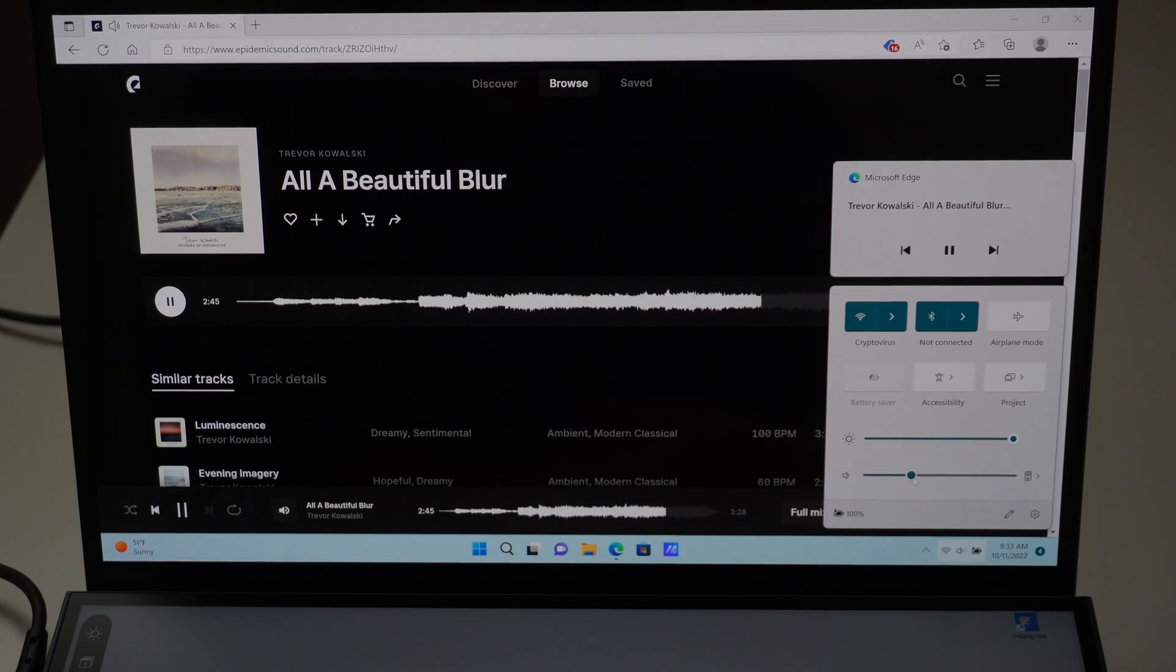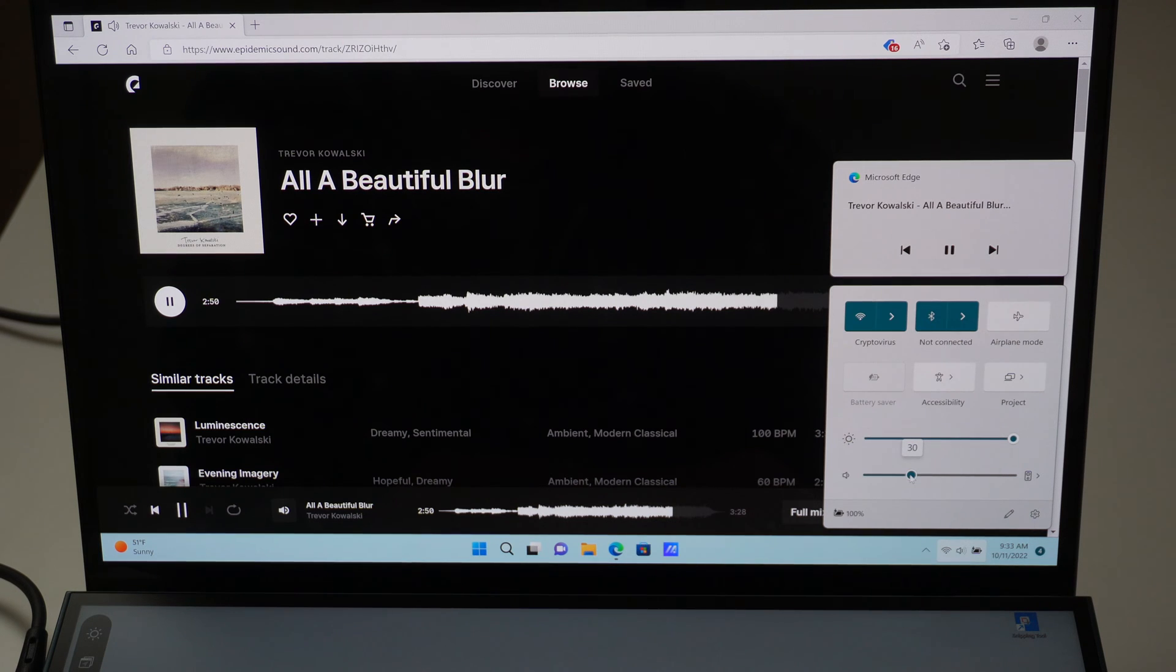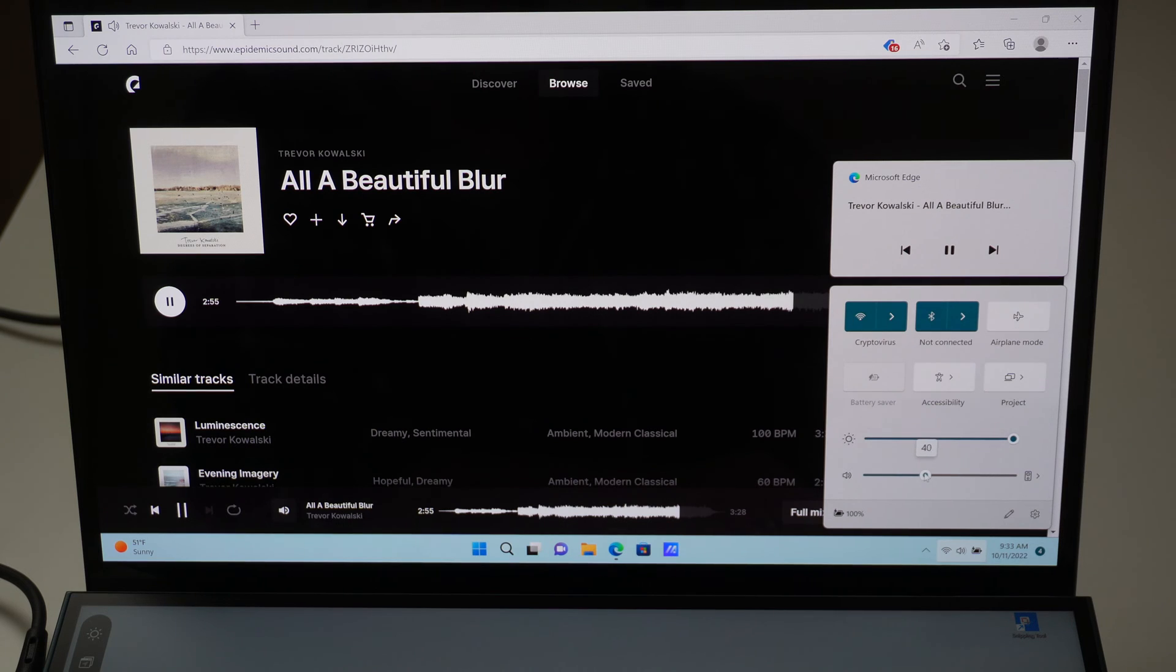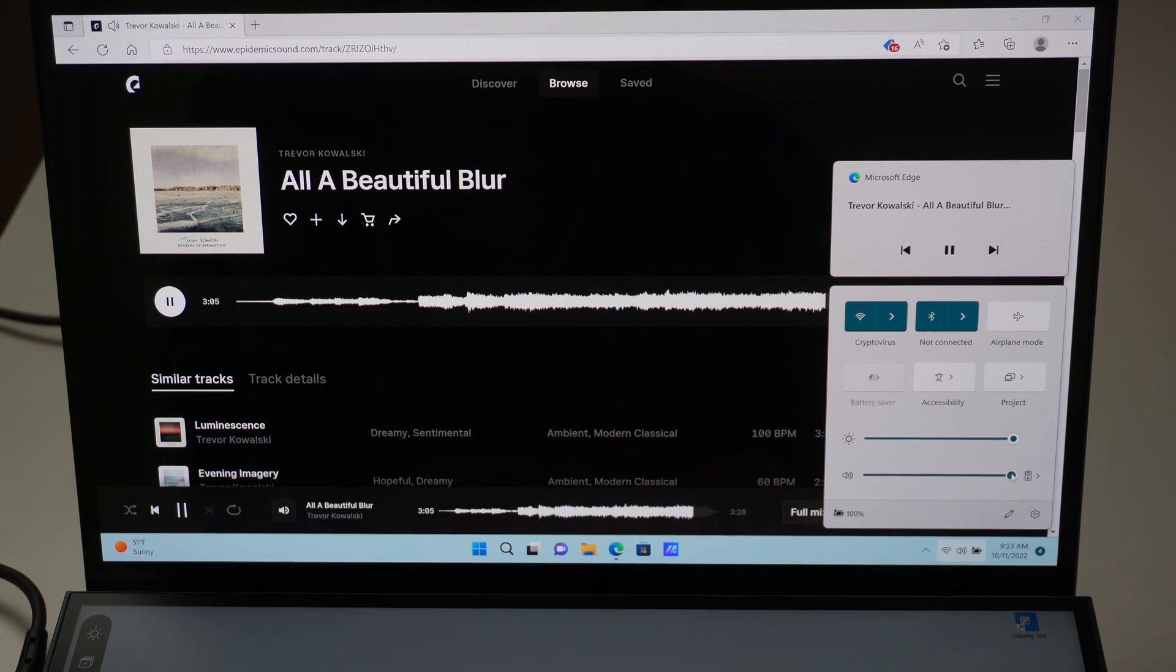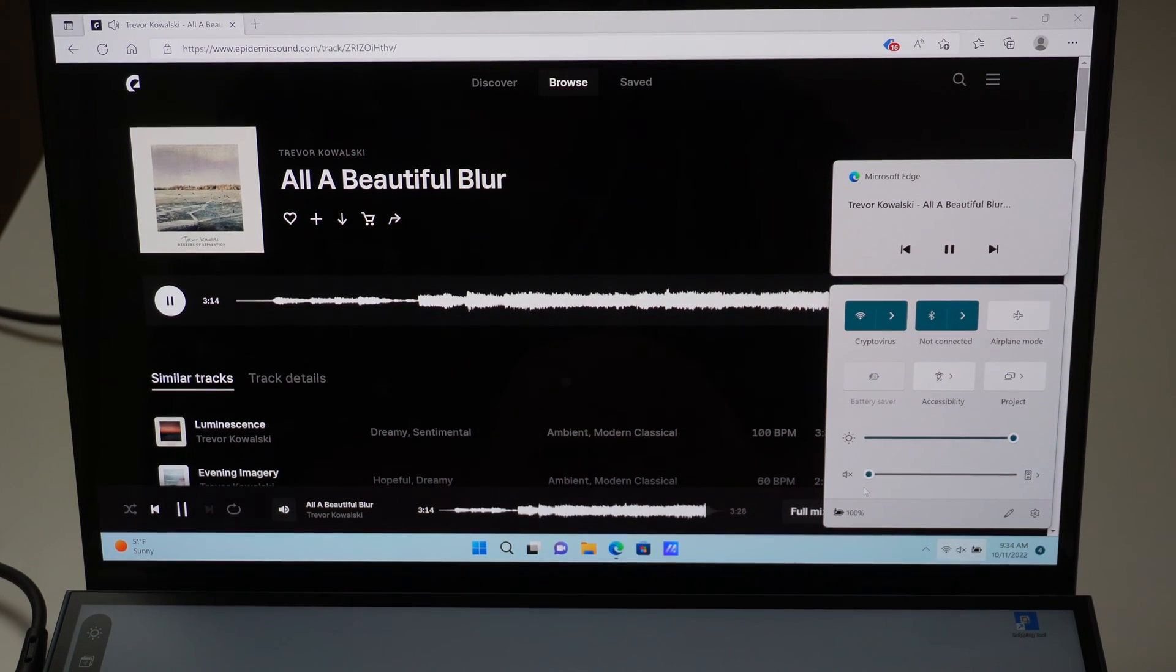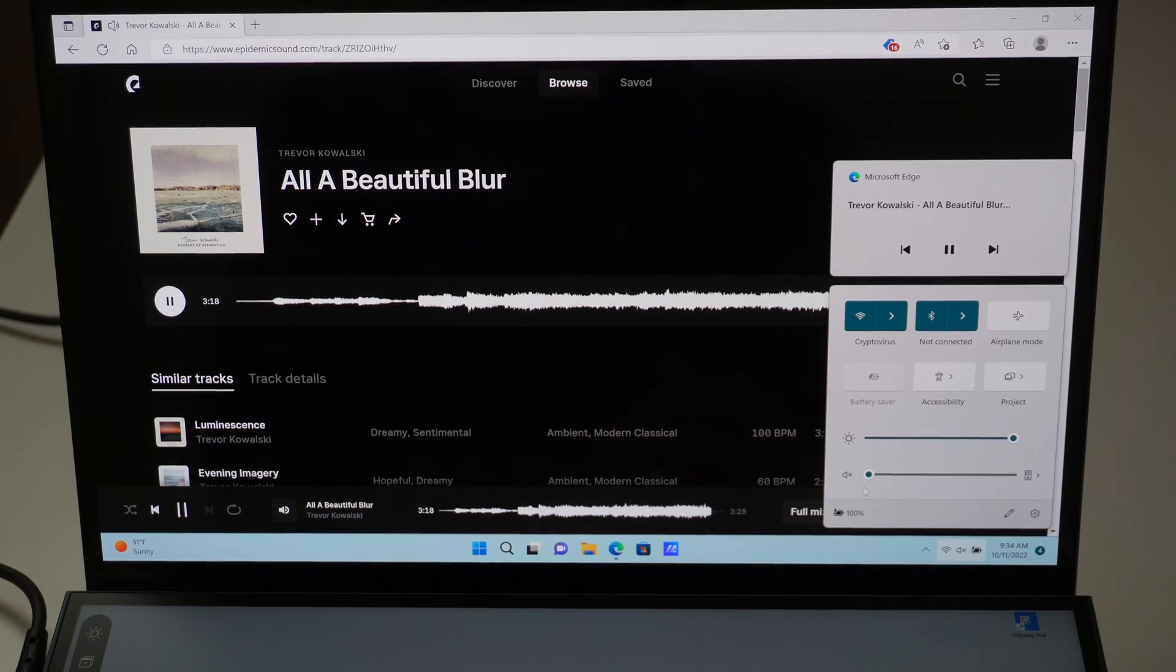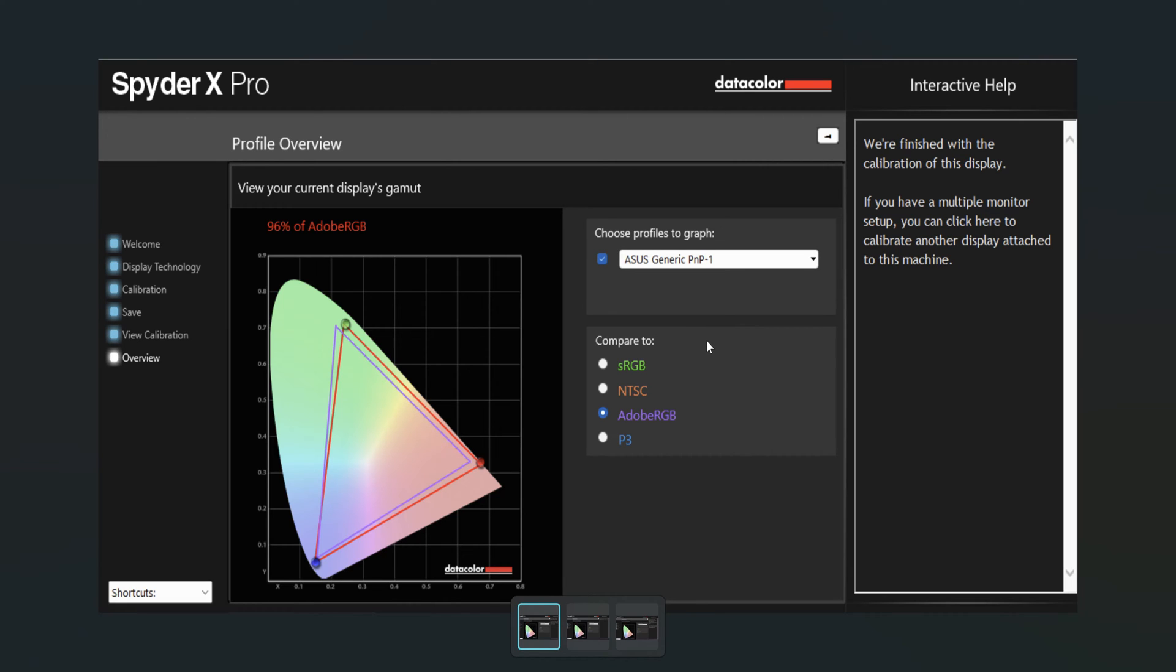We're testing out the speakers here on the laptop and right now we are at 30% volume. Really good sound. The speakers are pretty high quality so I'm not hearing any kind of distortion, so that's awesome.